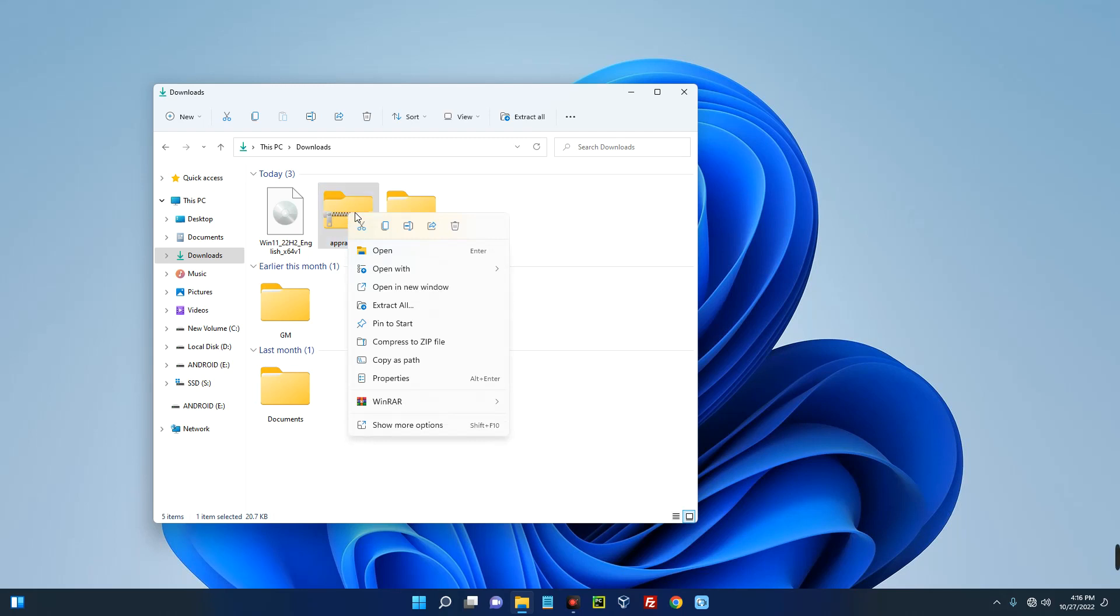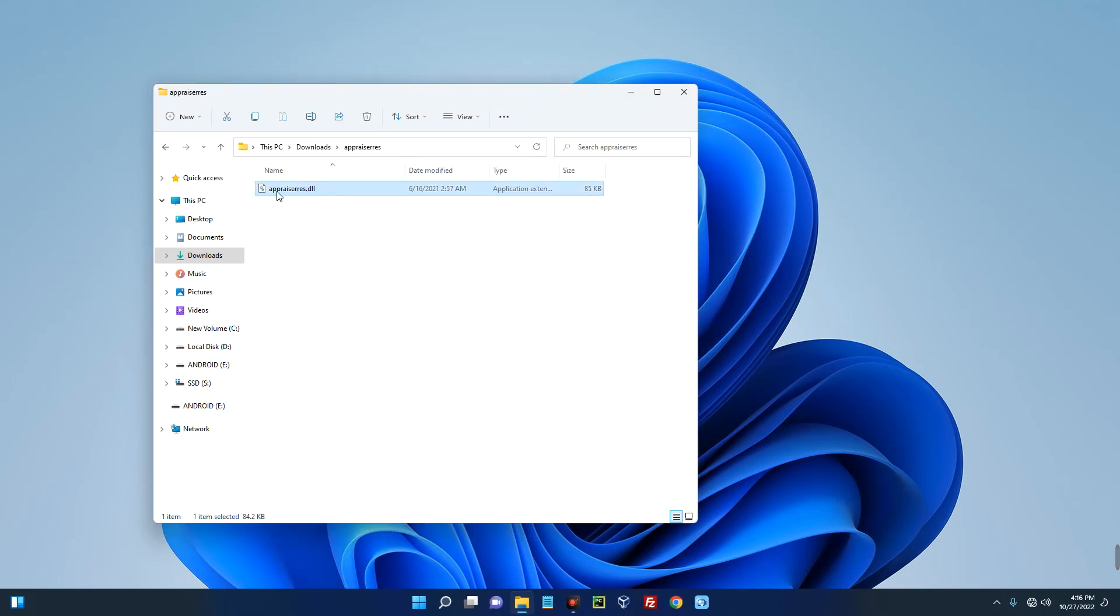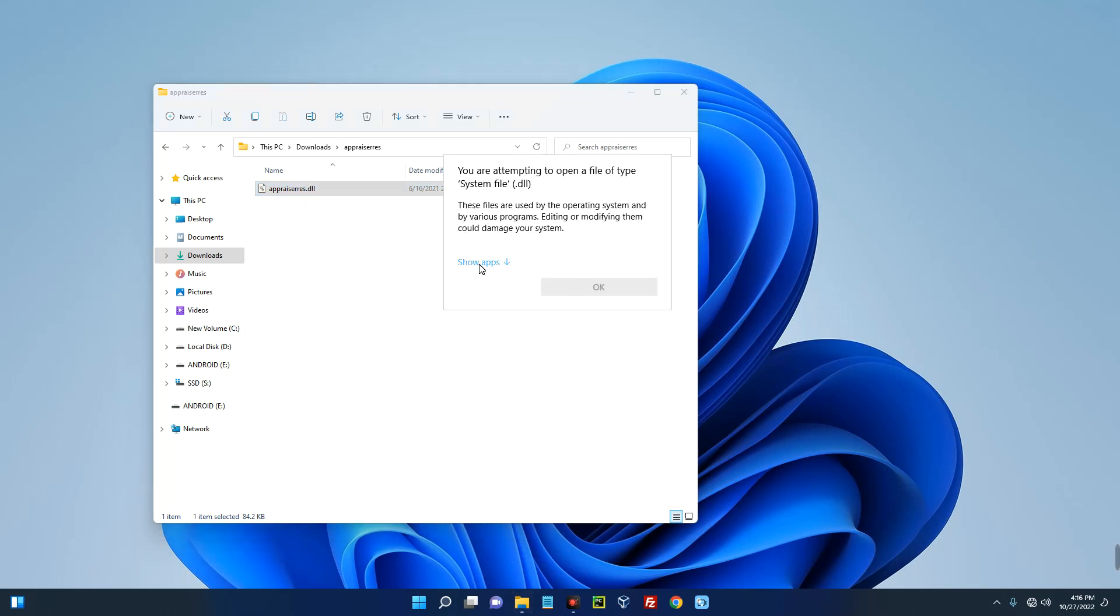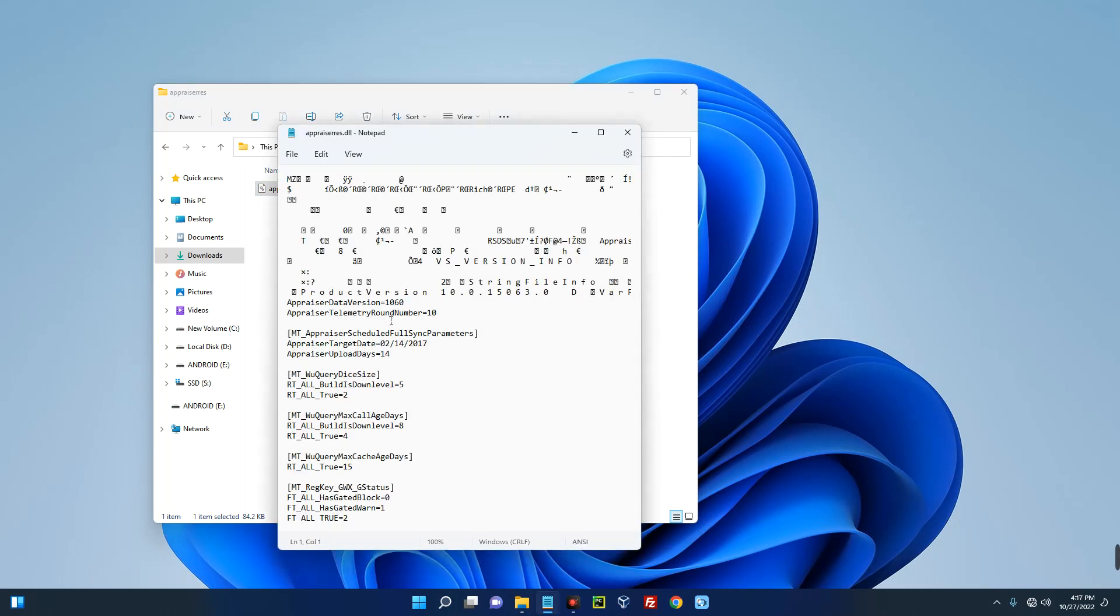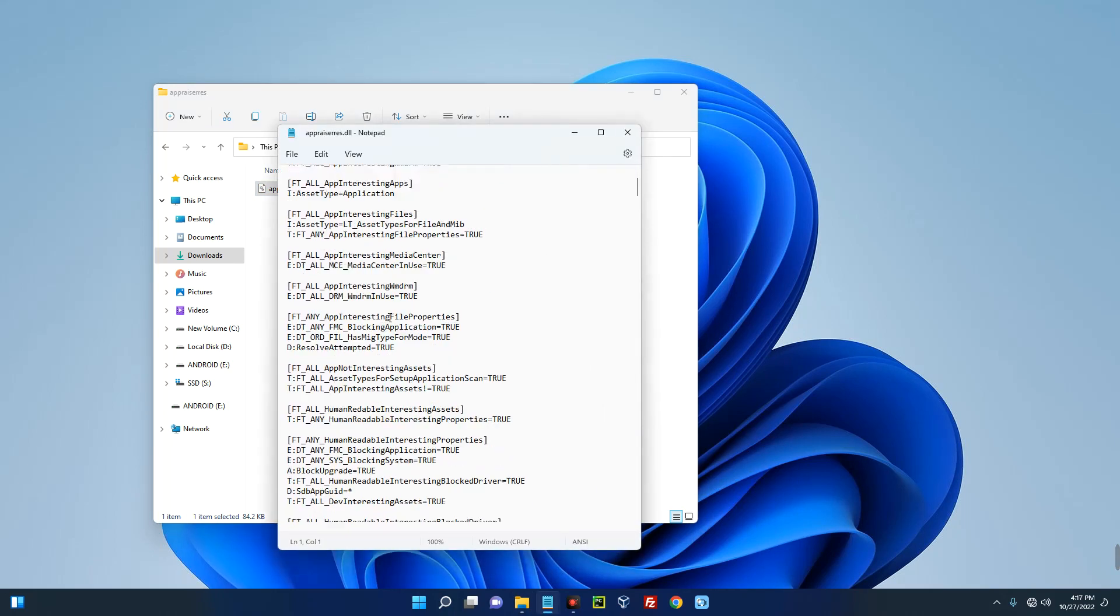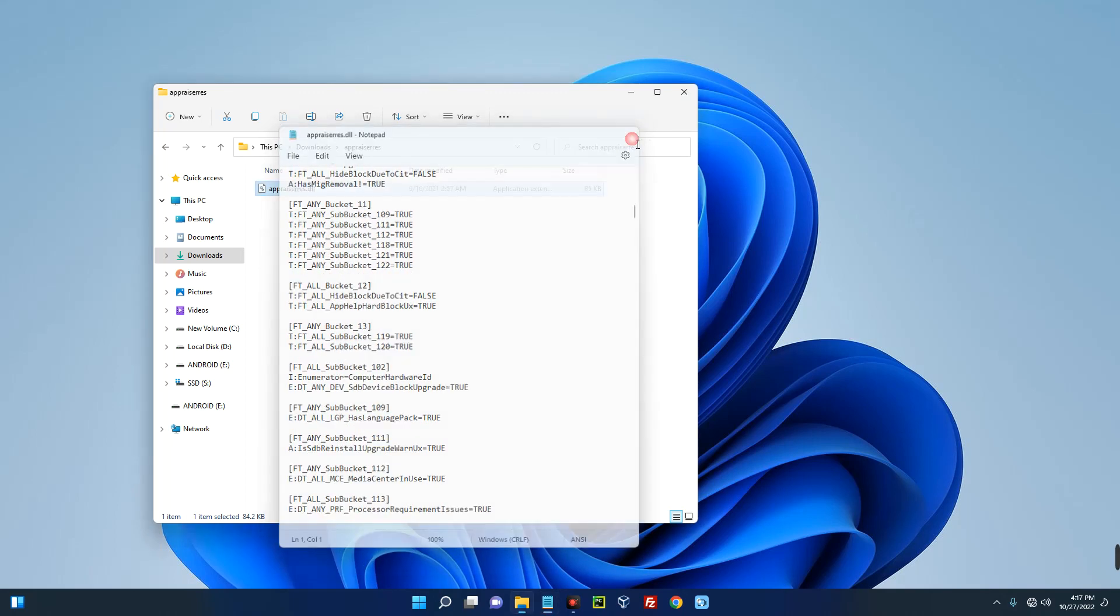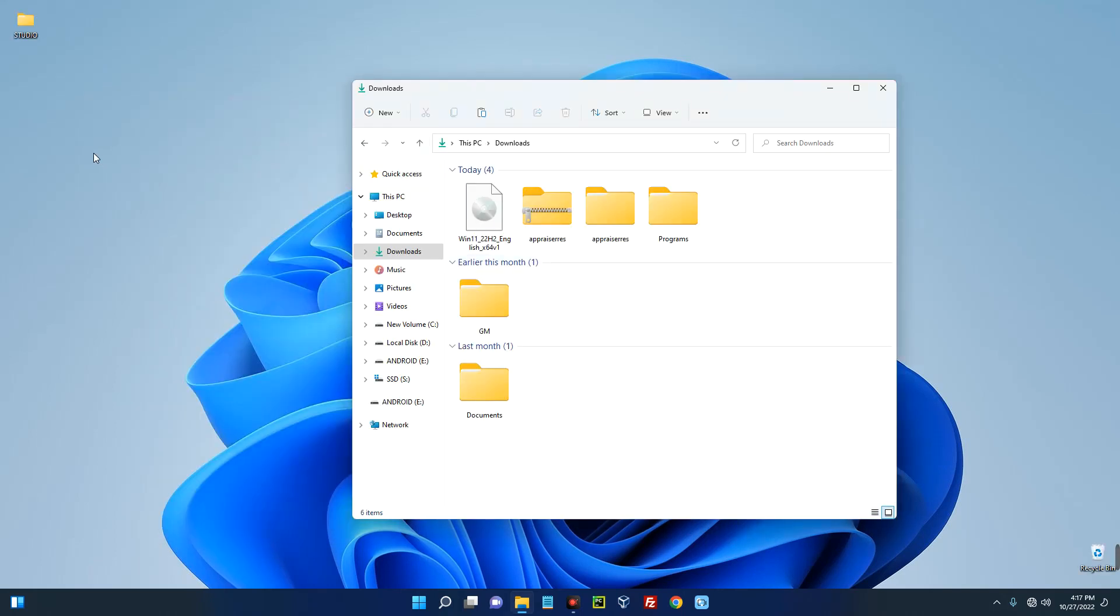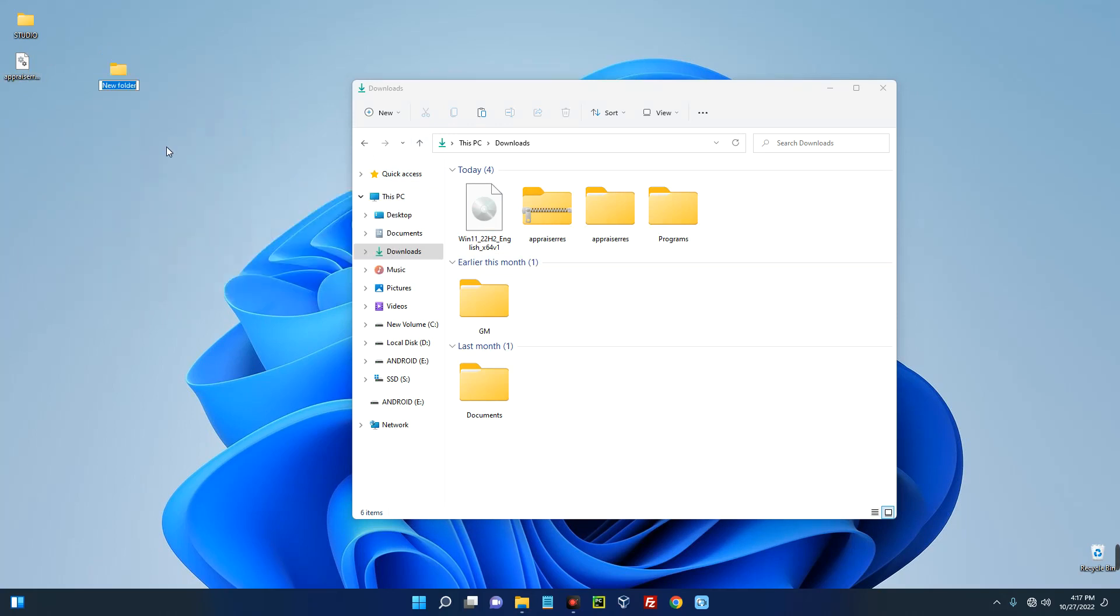Now after downloading this file from the link in the video description, let's extract it and then open the folder. There is a file here called appraiser.dll. So basically if you open this with notepad, this is the file that is called once you launch the setup and we've removed the sections that have to do with TPM, secure boot check, and RAM check. So let's copy this, let's paste it on our desktop. Now let's create a new folder on our desktop and call this Win 11 Installation.